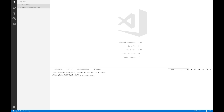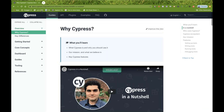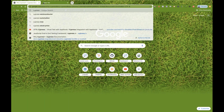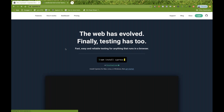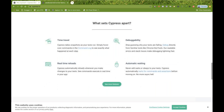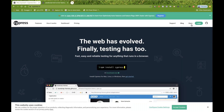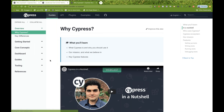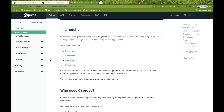Cypress is another tool available in the market which is open source as of now and hopefully will remain open source in the future. The official website is docs.cypress.io. You can go there and it's saying 'the web has evolved, finally testing has to' — they have community blogs and documentation available.